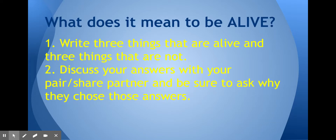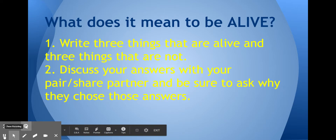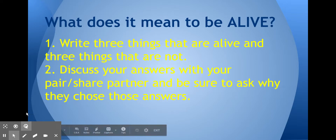In your mind, what does it mean to be alive? Write three things down right now that you think are alive and three things that are not. Then share them with a friend or a partner. Pause this recording to do this now. Did you share your answers? Did you come up with some interesting things? Sometimes we think about life all the time, but we don't know how to describe what it really is.